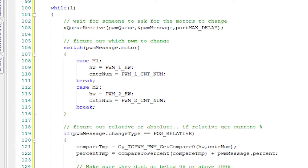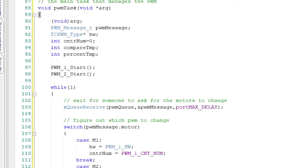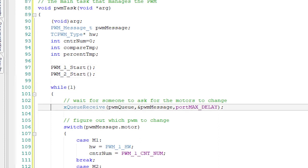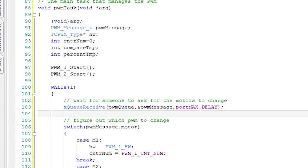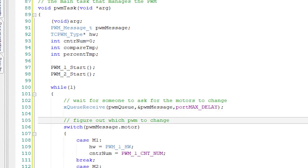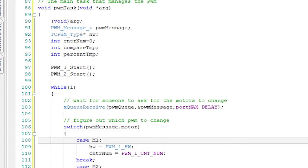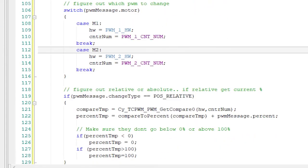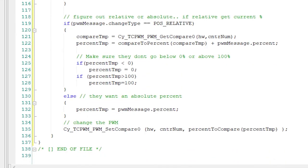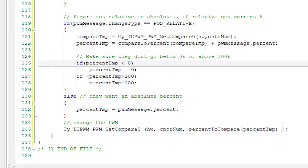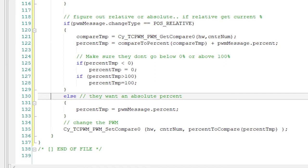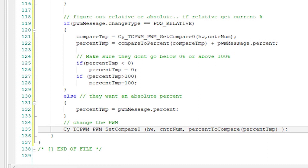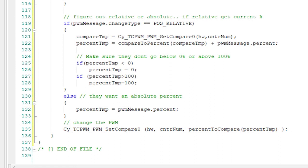Now, I'll create the PWM task. When the task starts, I'll start the two PWMs using the start API. Then, in the infinite loop, I'll wait to receive an RTOS command from the PWM queue. When I get a command from the queue, I'll figure out what the hardware and counter numbers are so I can use the appropriate macros. Then, what I'll do is if the message coming in wants to make a relative change in percent, I'll get the current compare value, convert it to percent, and make the change. If the message calls for an absolute change, I'll make the change directly. Then I'll update the compare value of the appropriate PWM. That's it for the PWM task.